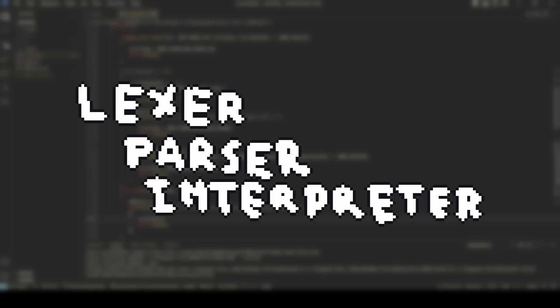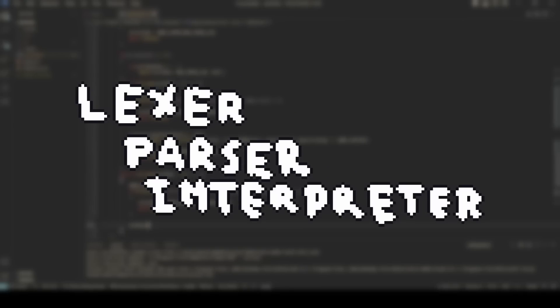Generally, programming languages are implemented in three stages: the lexer, the parser, and the interpreter or compiler. My language is interpreted, so I wrote an interpreter.